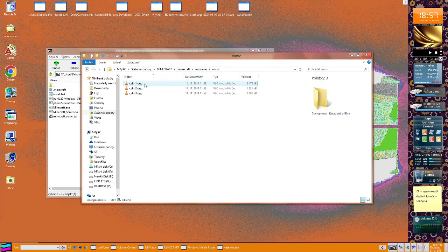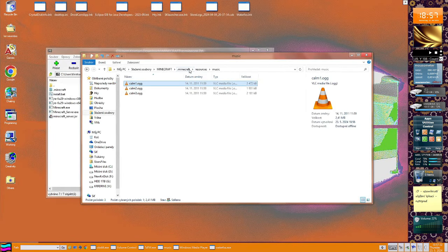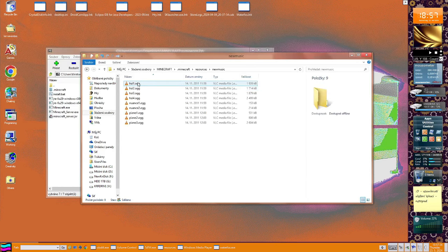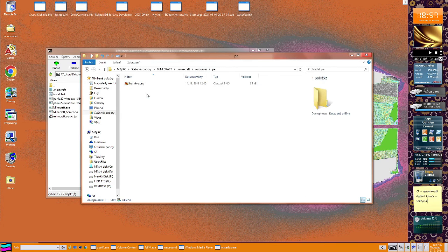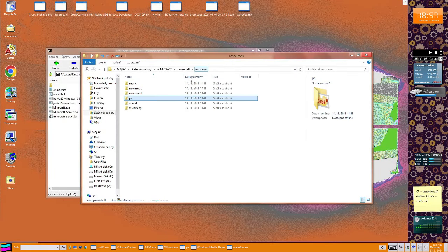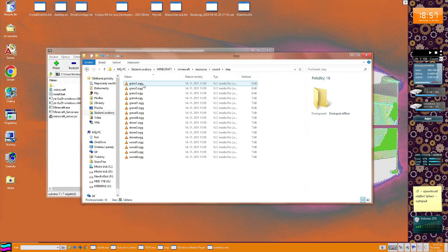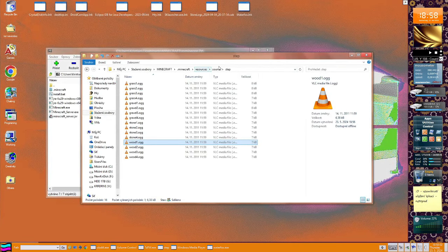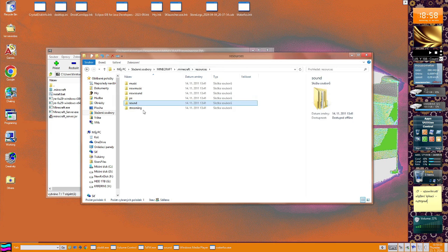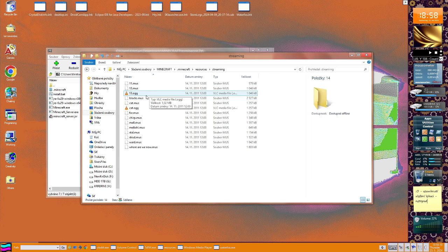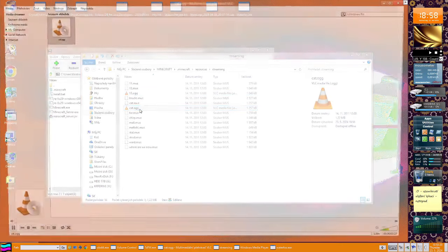Music. Yeah, the music's here. So we have here music, new music. Oh my god, also from C418. Oh my god, PE. Wait, what? Humble. Yo, what's it, what is it? Step. Oh, that's just sounds from stepping, like that. Streaming. Oh, that's a music disc. Oh my god, cat.